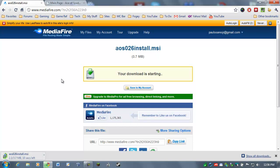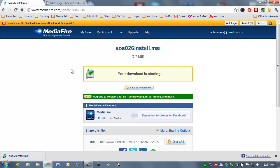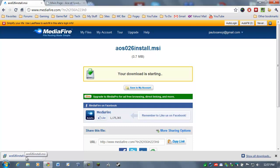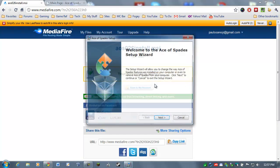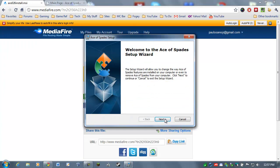Now, there have been reports of some internet security programs choking on this file and flagging it as a virus. Now, I've got this installed on at least three different machines and I've scanned it multiple times. I have not found a virus. I think what's happening is there's some behavior on this installation that may be suspicious and your internet security program probably doesn't like that, the way it's installed. But I haven't run into any viruses. So as far as I know, it's clean. You may have to shut your firewall off for your internet security program to get this thing installed.